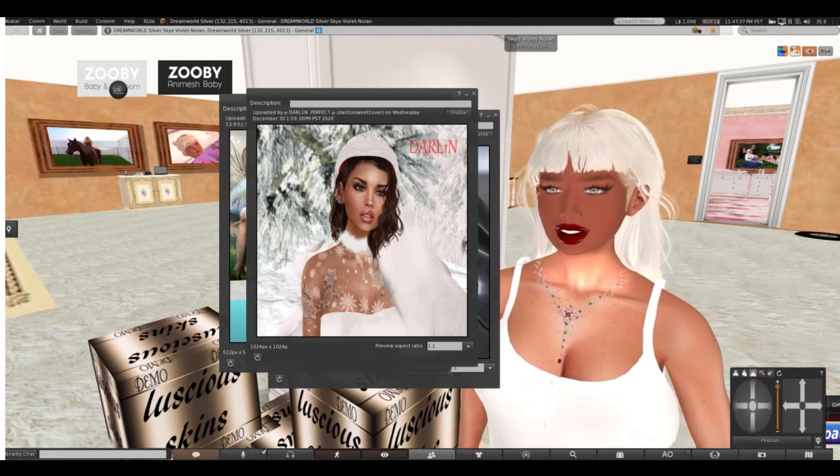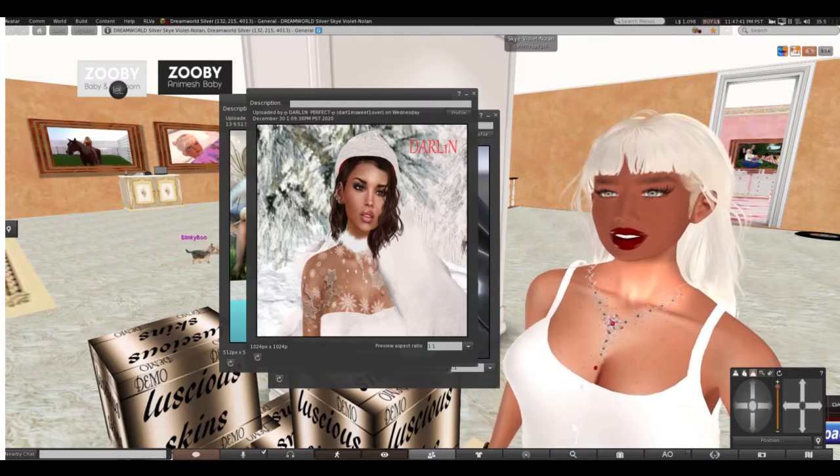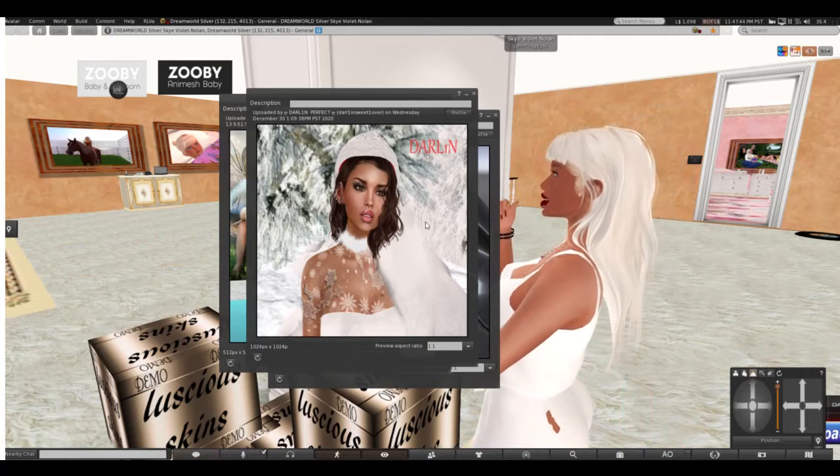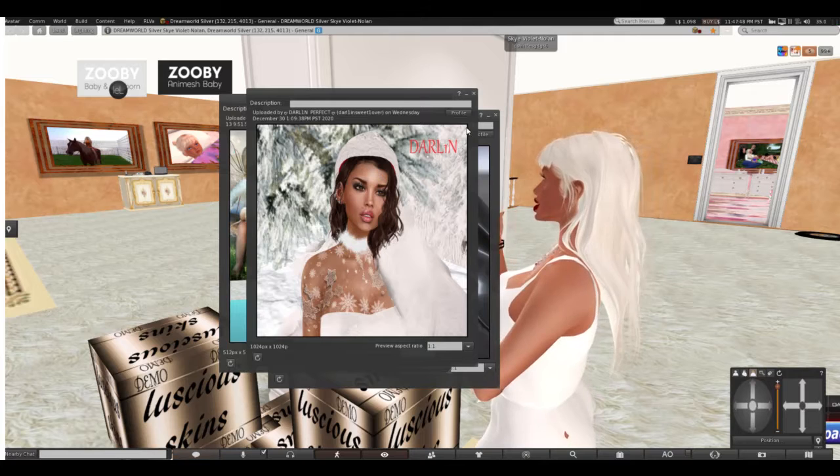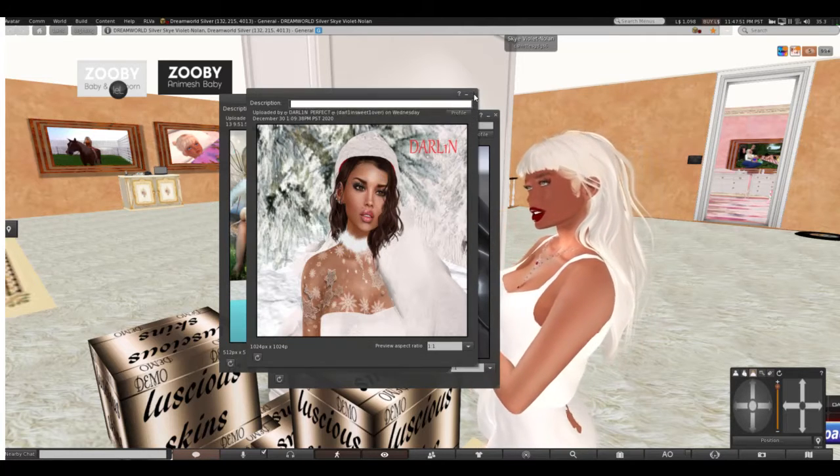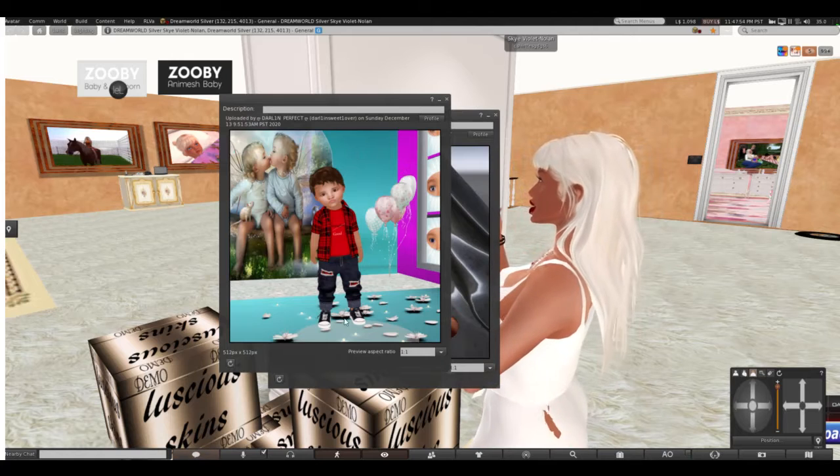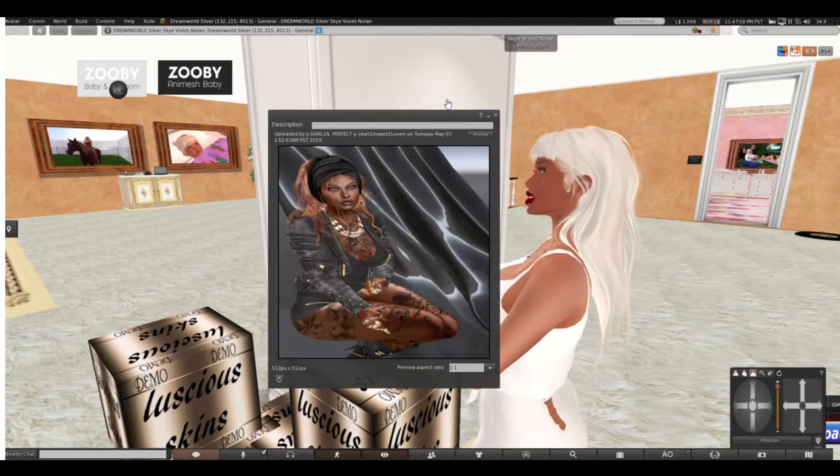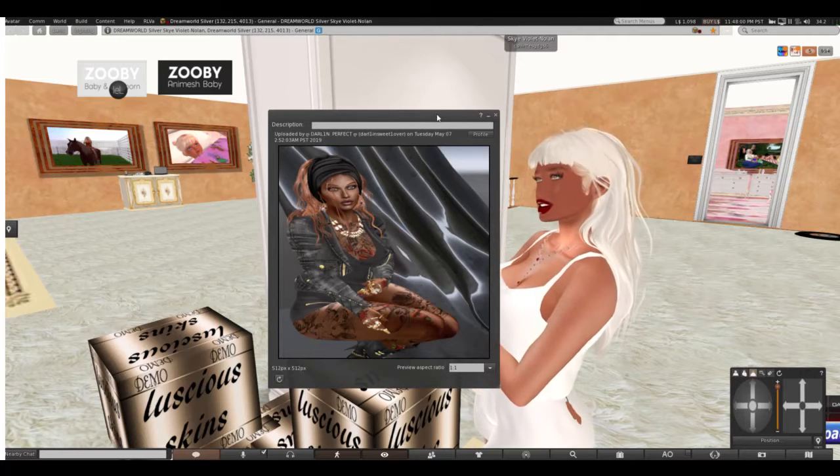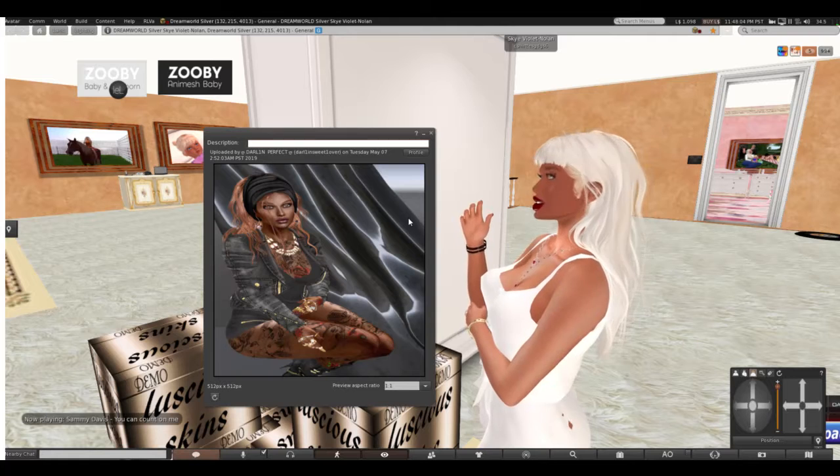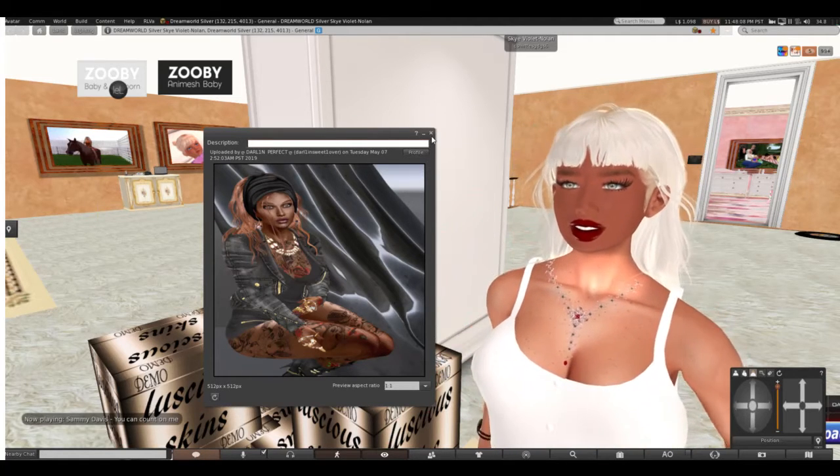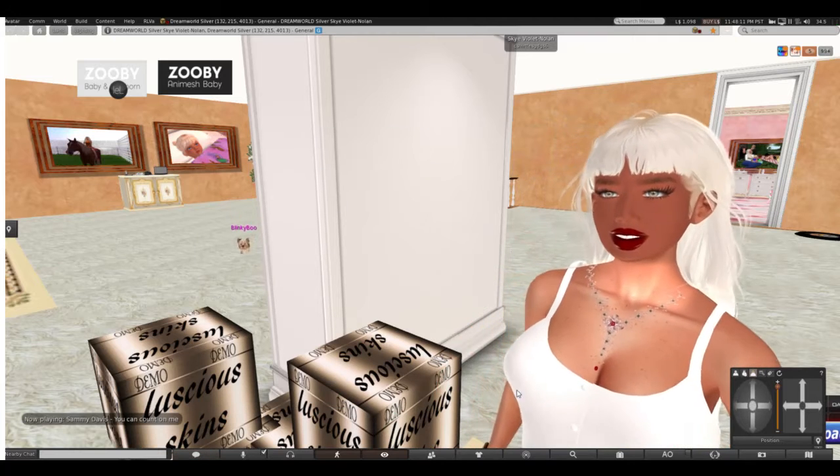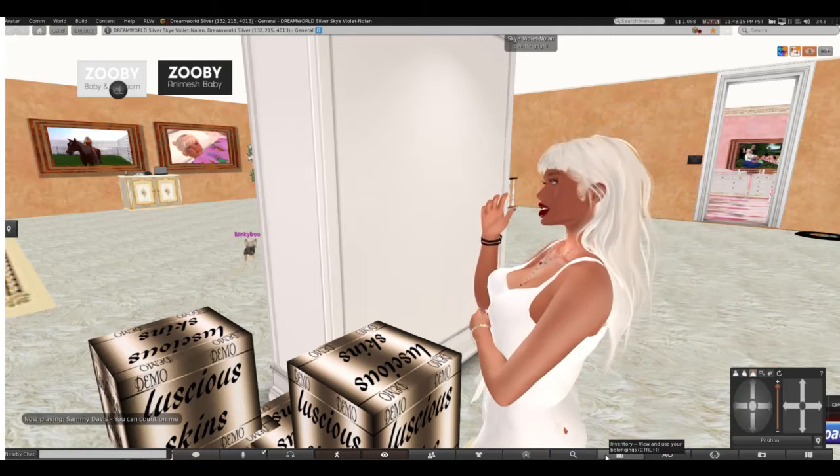So I'm going to try out some Luscious skin. And this is a picture of Darlin Perfect. And she is a doll, but we know her from Baby Root. This is an example of her skin and accessories for the skin. So let's break out some demos and see what I can find.